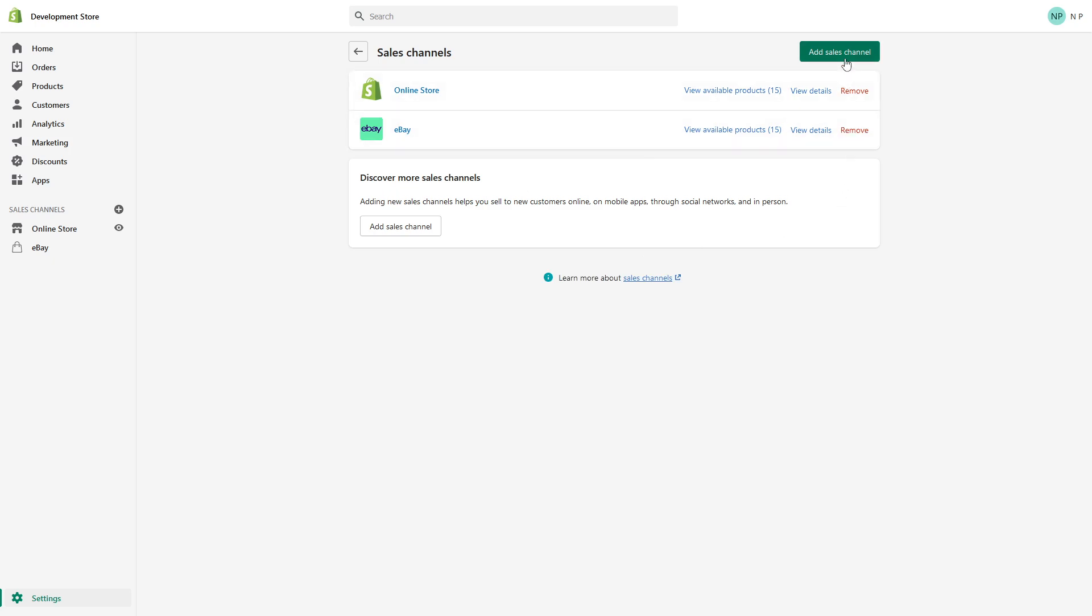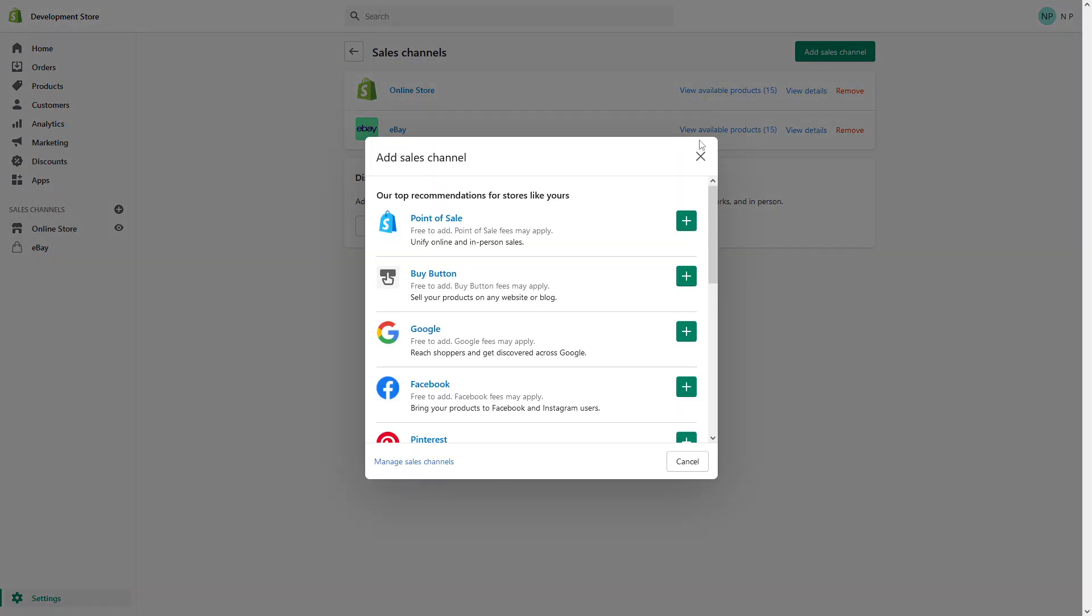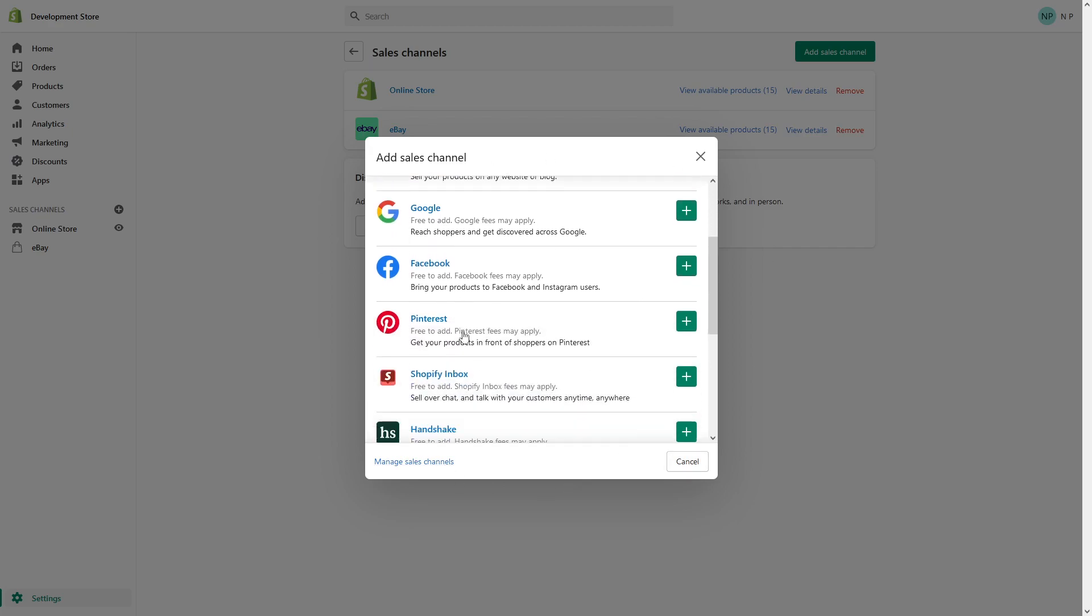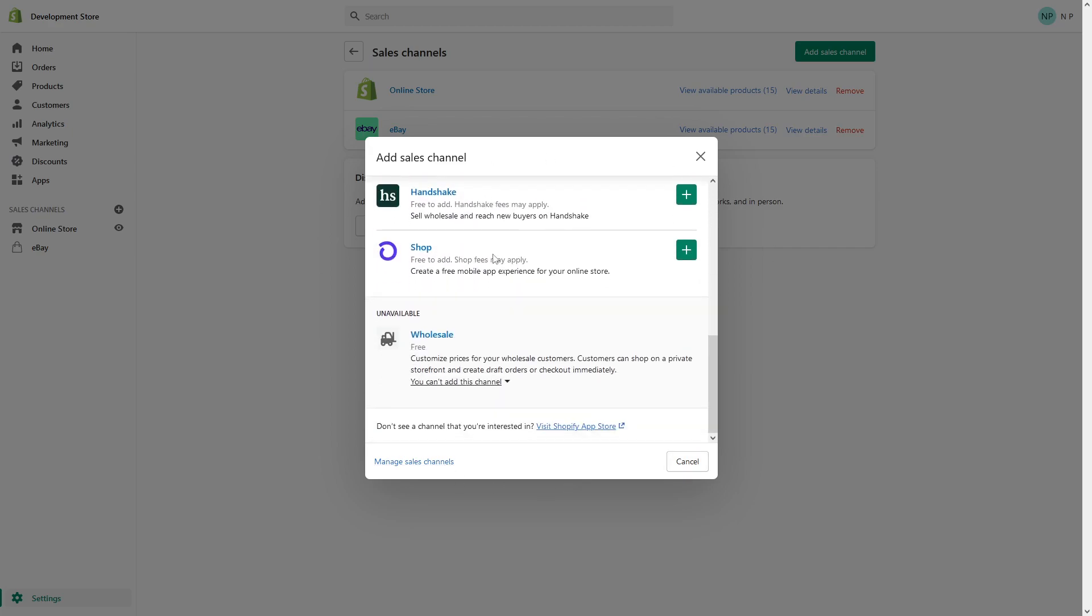From here, click on the Add Sales Channel button and you will see the most recommended sales channels. There are Point of Sale, Buy Button, Google, and a few more.